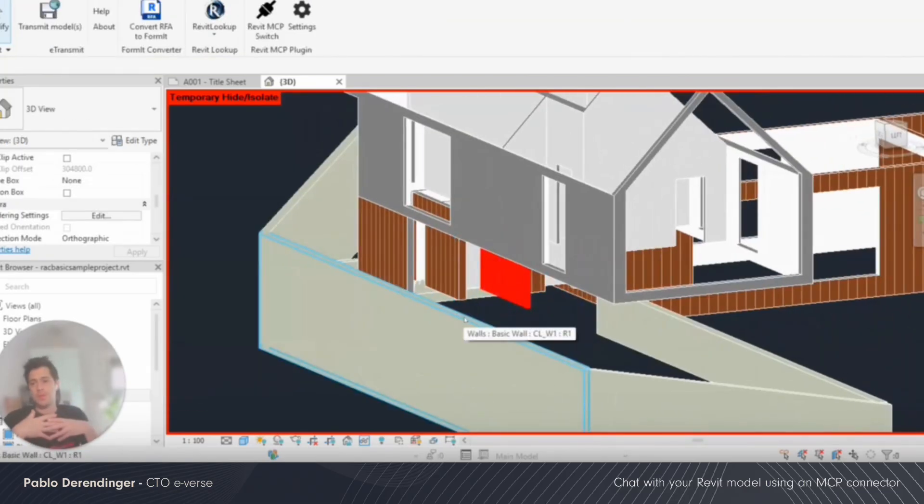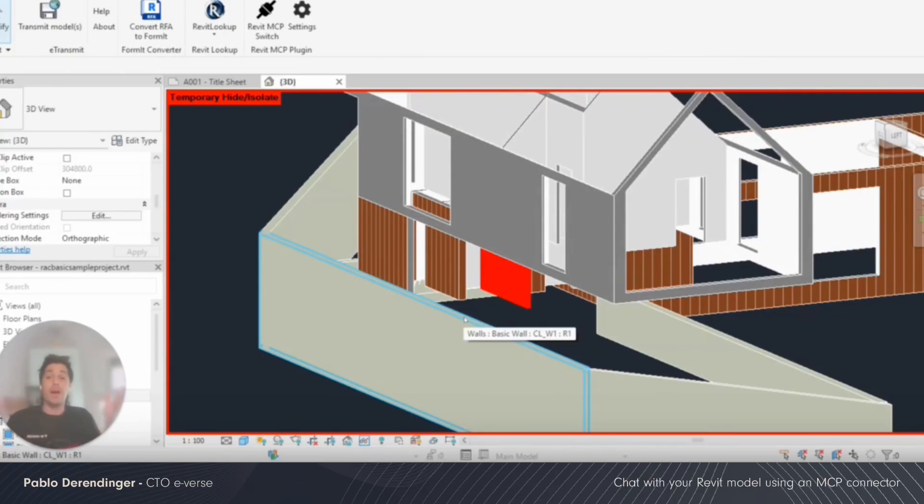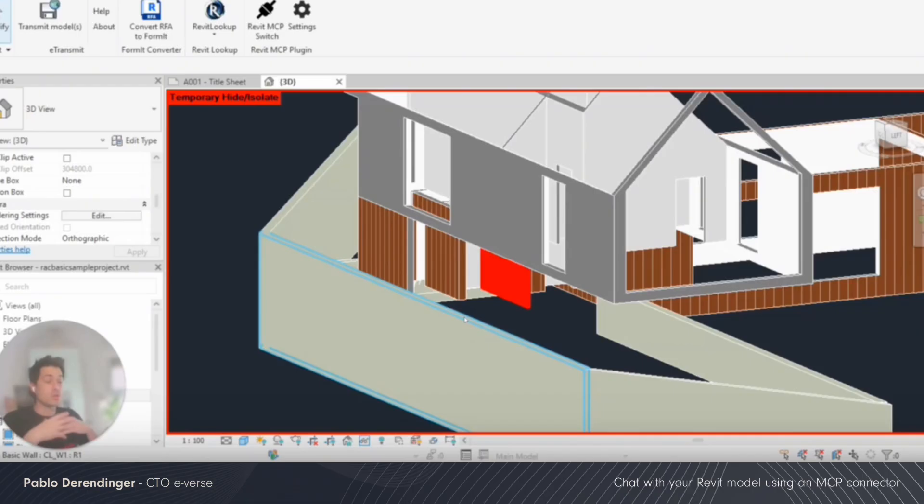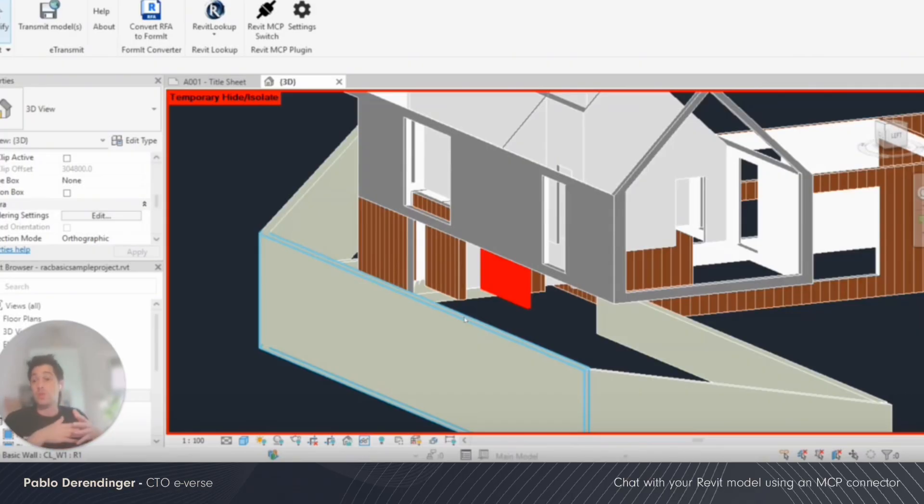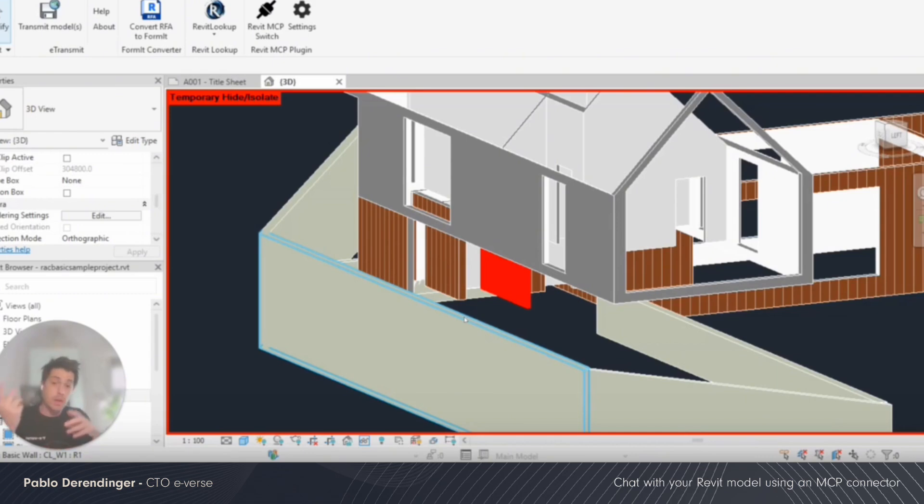So this opens a plethora of new opportunities to connect your model and to extract information. One caveat: I don't think that a text-based conversation with a model is the best way to model something in Revit or maybe to extract information.